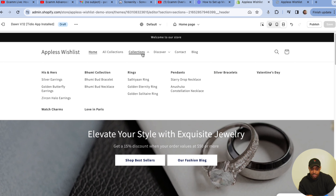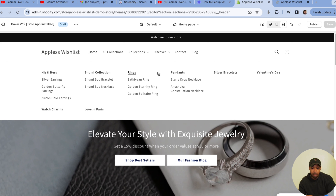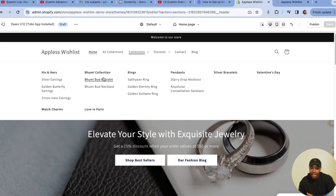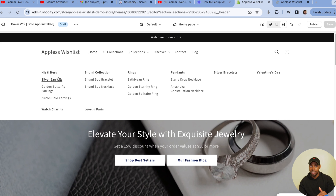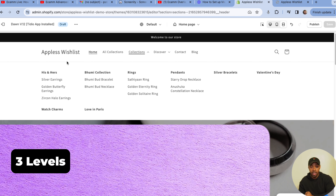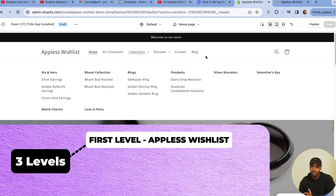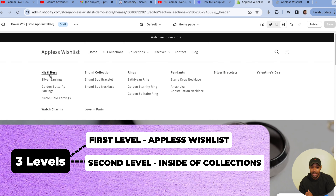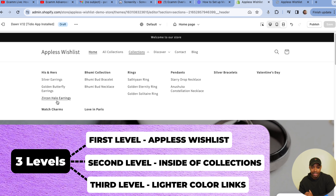I'm going to make this full screen so we can see it. This is what the Dawn mega menu looks like. You can see some links are bolder and blacker, and some are a lighter shade of color. This represents the different levels of your navigation. My navigation has three levels.